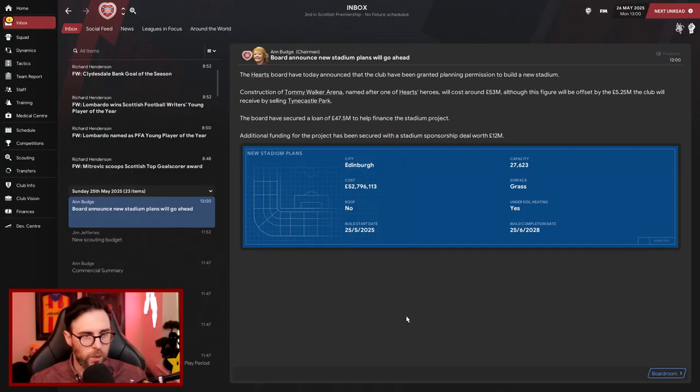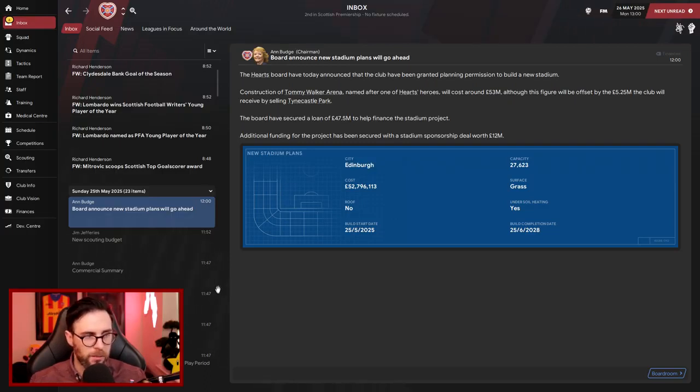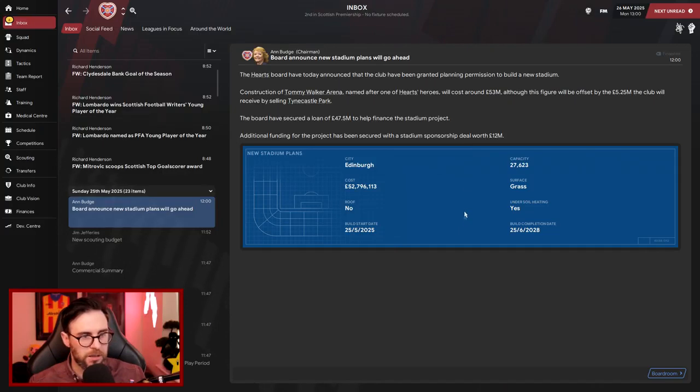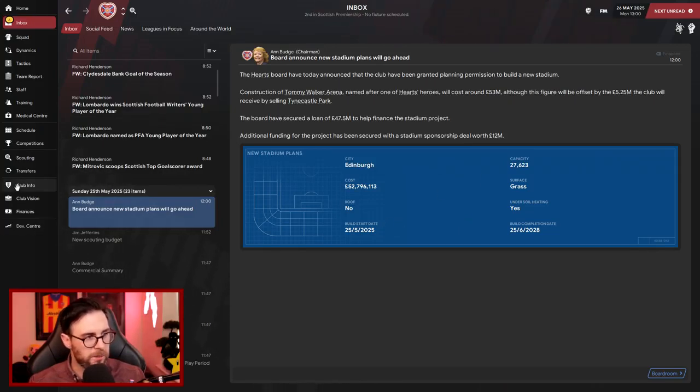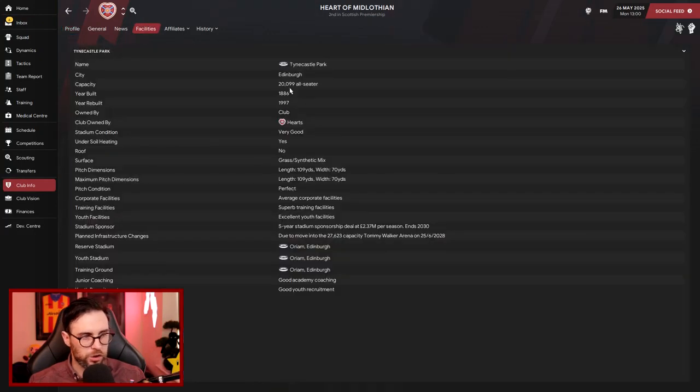So here we go, it's going to cost us £53 million. Wow! And we got £5.25 million for selling Tynecastle. Geez! The board have secured a loan of £47.5 million. Deary me! And we're getting additional funding through stadium sponsorships worth £12 million. Very handy! So we're going to get a new stadium with a capacity of 27,000. What is our current stadium capacity? It's just over 20,000, so you know, it's not a massive expansion.